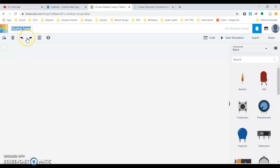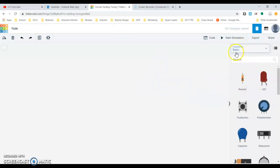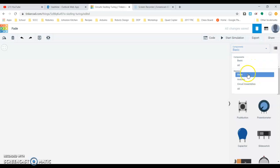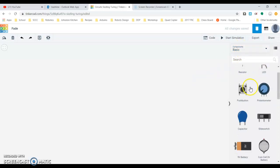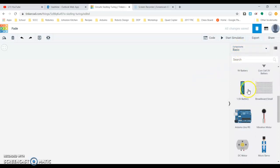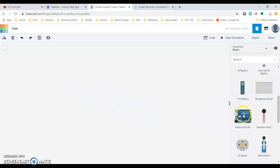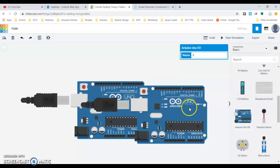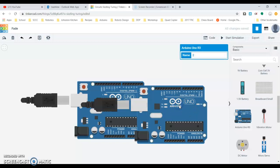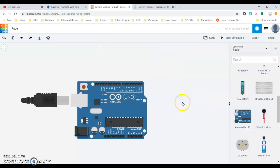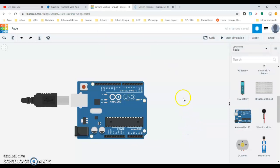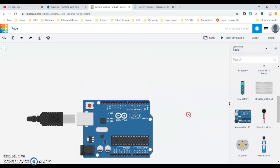So up top here it says sizzling turning during. I'm gonna change that to be fade and just rename that. Along here we have our components. We have basic, we also have some stuff down here. Basic is really what we want to begin with.